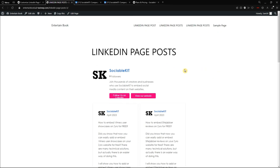That is it — that is how you embed your LinkedIn page posts using SociableKit into WordPress. If you enjoyed this tutorial and it helped you, please leave a like and subscribe to our channel. Hit the notification button for more updates, and comment below any tutorial suggestions you'd like to see.